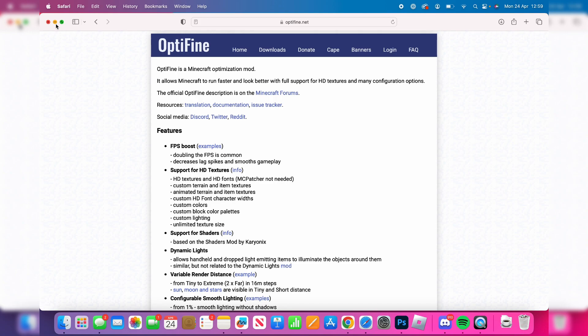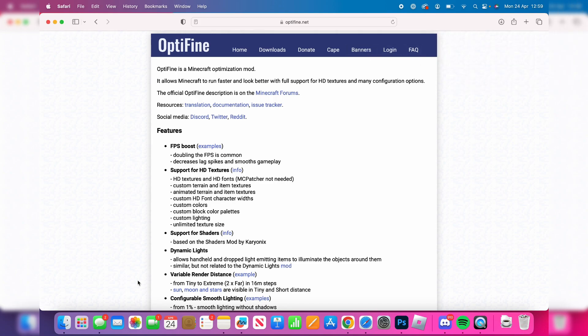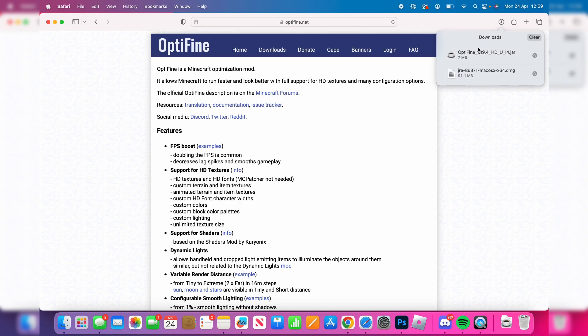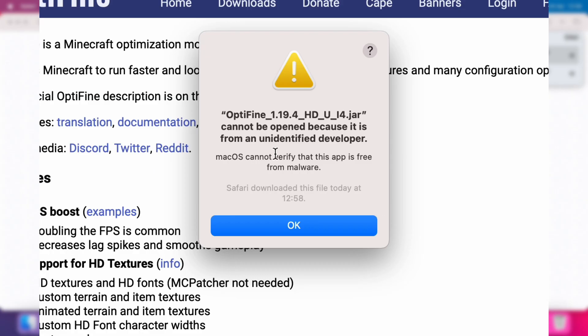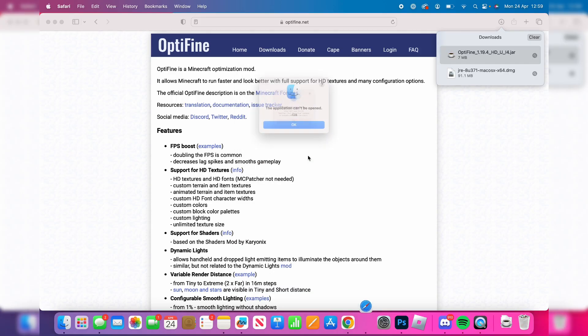It's now finished. You can find the downloads in the top right of Safari, or alternatively open your Finder and go to the downloads folder. In this case, I'm opening it in Safari. Here's Optifine—I'm going to double tap on it. If you get this popup, don't worry.